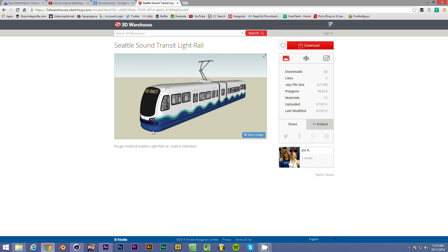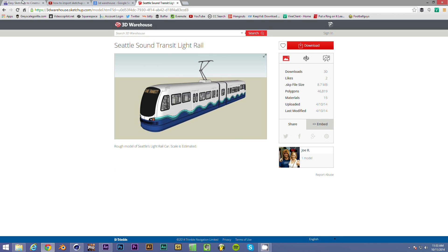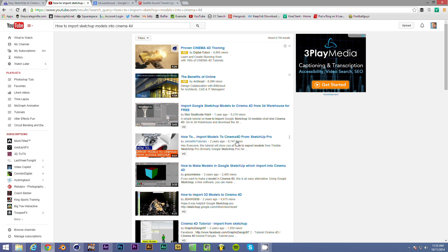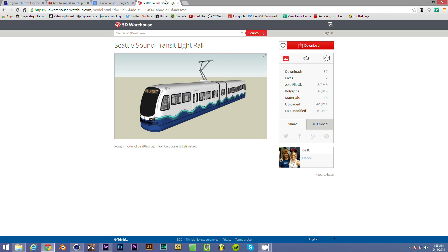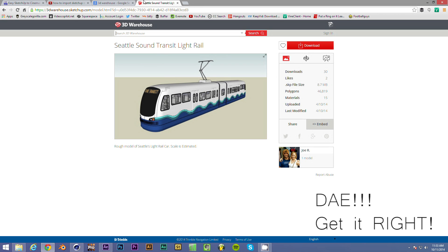I've done a previous tutorial. If you just search for how to import SketchUp models into Cinema 4D, that's mine. And there's a bit of a hiccup. They've changed things at the 3D warehouse so that you can no longer download the DEA files directly.